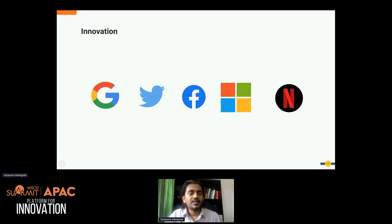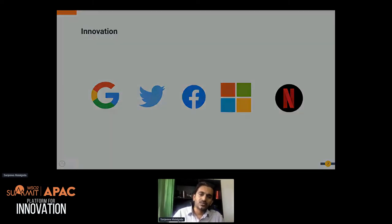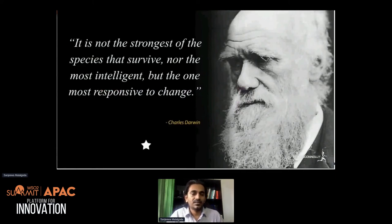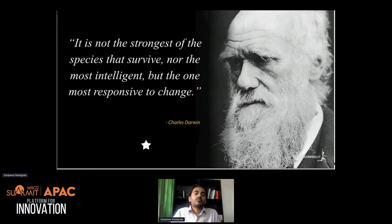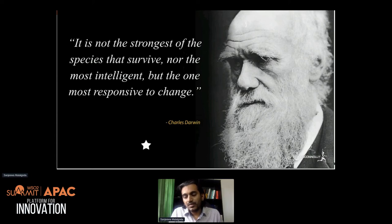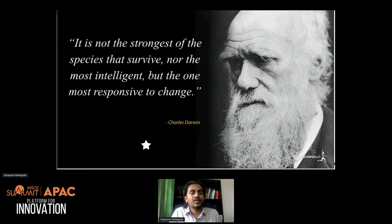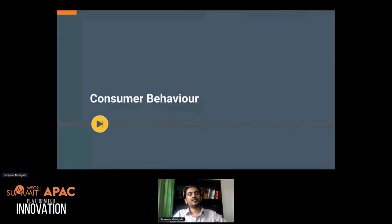To finish this section, I'd like to take this quote from Charles Darwin: it's not the strongest or most intelligent ones that survive — only those who are responsive to change. It's very important to understand this as digital solution providers. If you are not responsive enough to the changes happening around us, it can be a problem and we will not be able to survive.